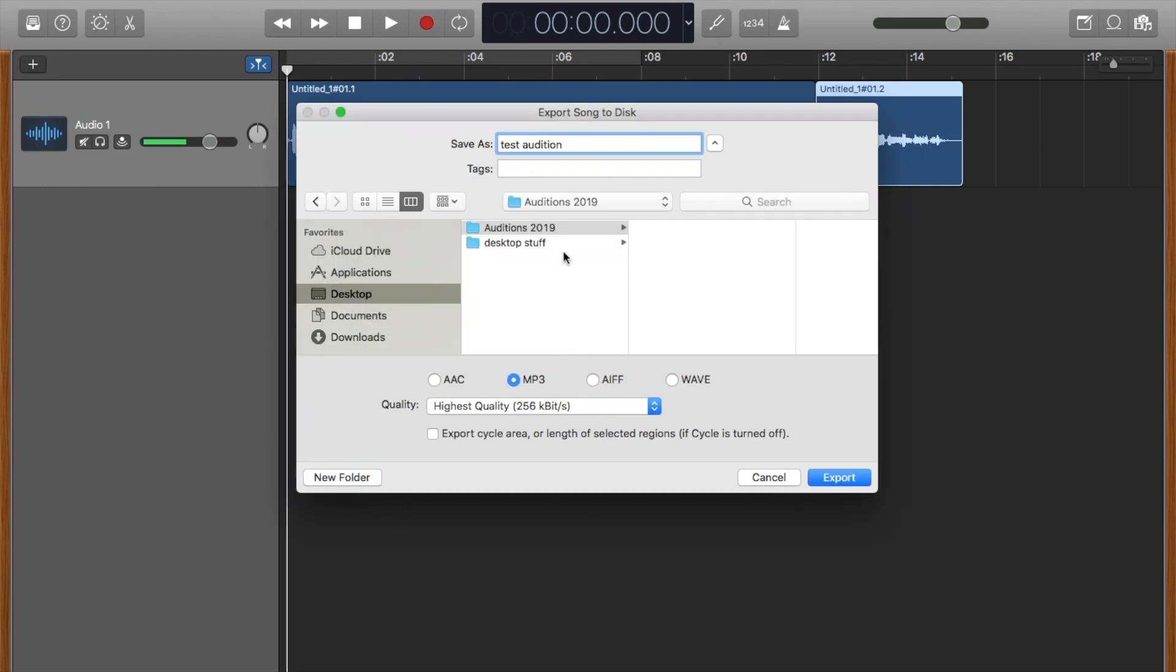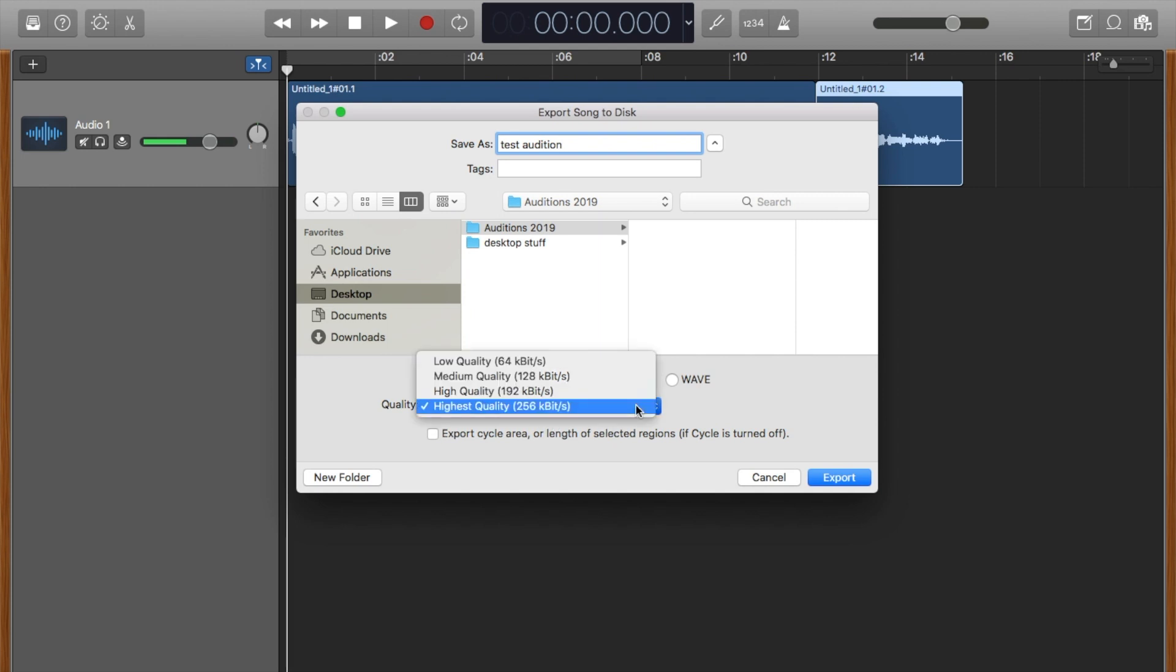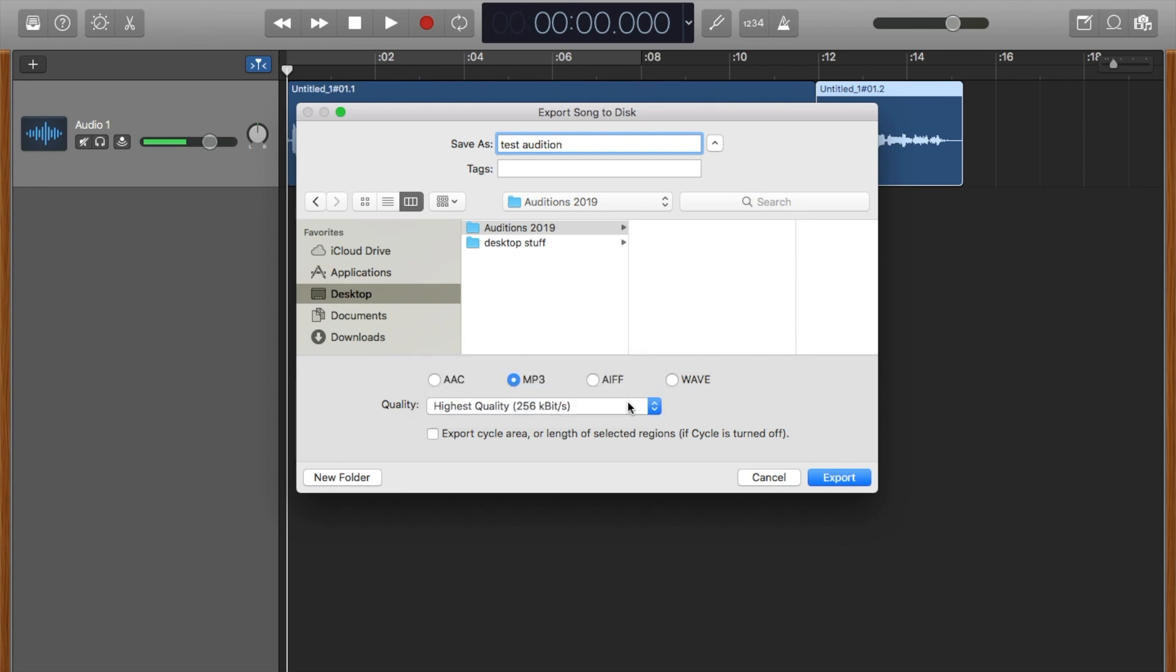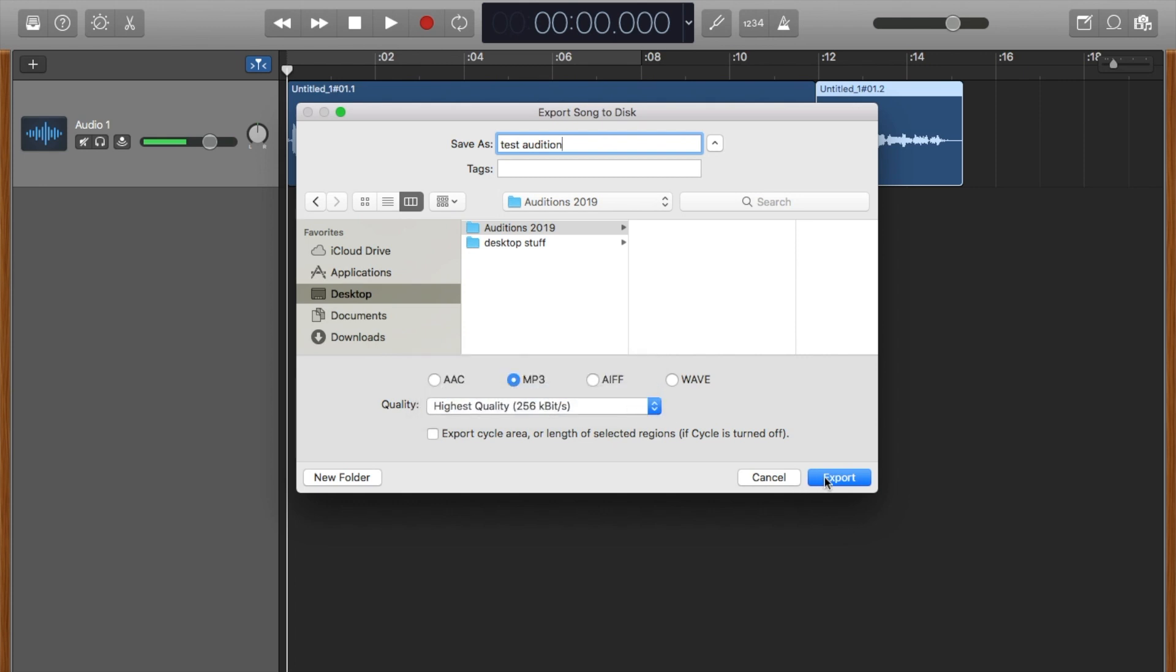It's on my desktop. I want to create, you can create four different types, AAC, MP3, AAFF, and WAV. MP3 is pretty much the standard for sending auditions because they are emailable. They are smaller. We're using the highest quality that we can which is 256 kilobits per second and you click Export.